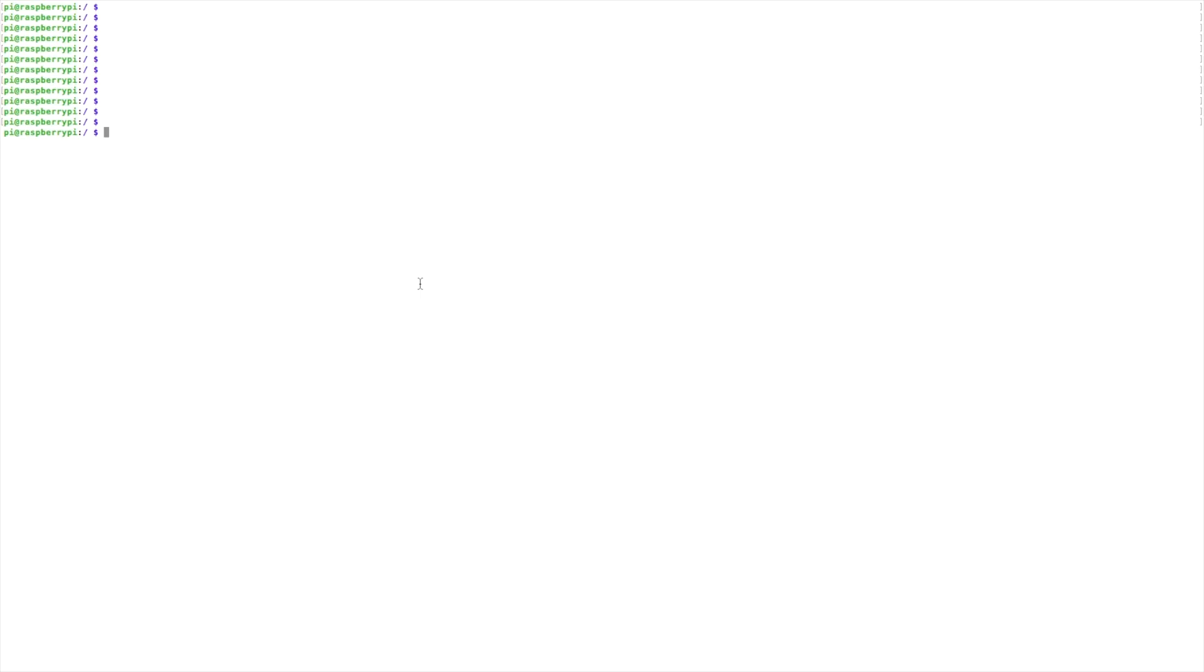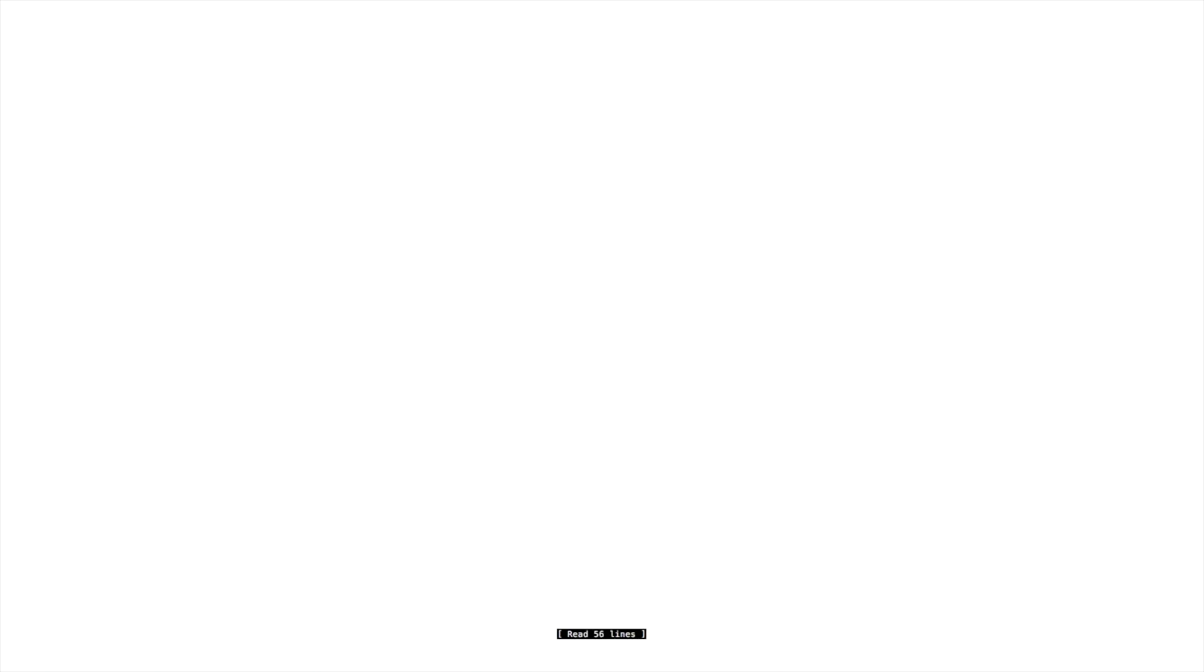Back inside of the terminal, we want to head to the PAT configuration file, so that's just PAT configure. That brings us back into our configuration file.